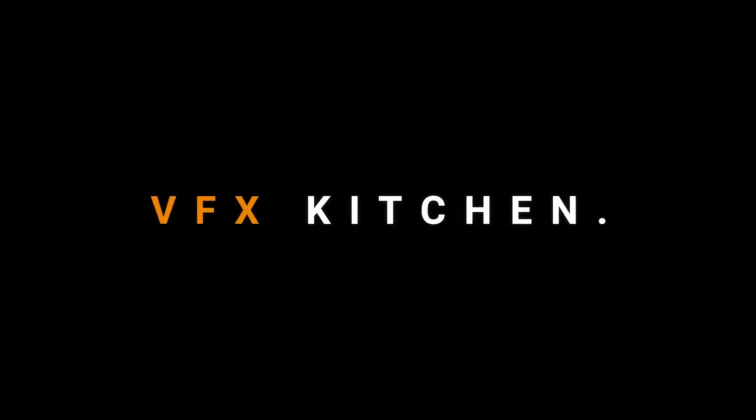Hello everyone, my name is Shem and welcome to VFX Kitchen. So today we have an interesting topic.